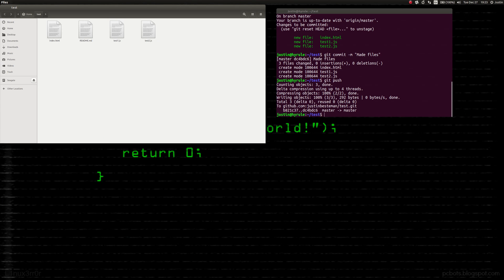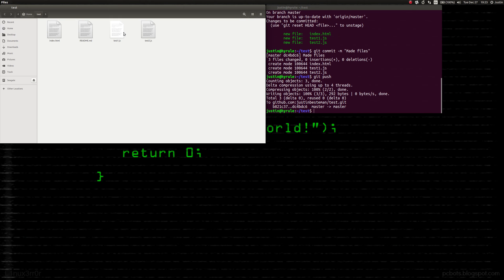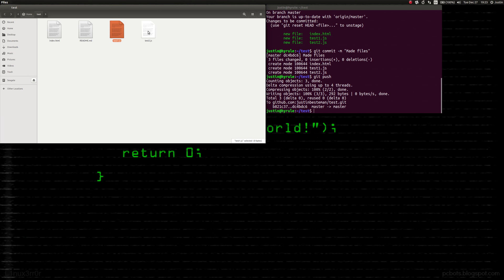You never want to have two people working on the same file — that's why you make two different files. Say programmer one is going to work on test one and programmer two is somewhere else on his local machine. He git cloned the repo and now he's making changes to his file.